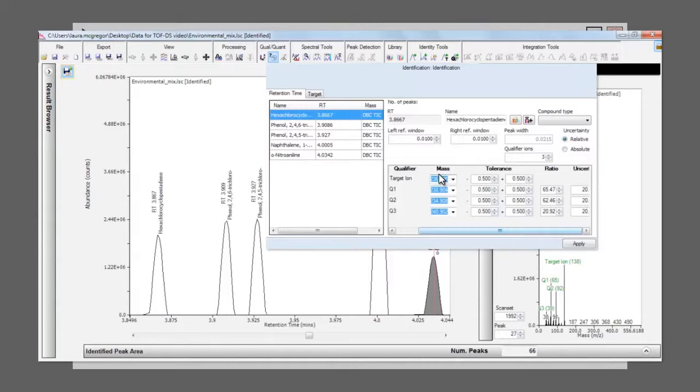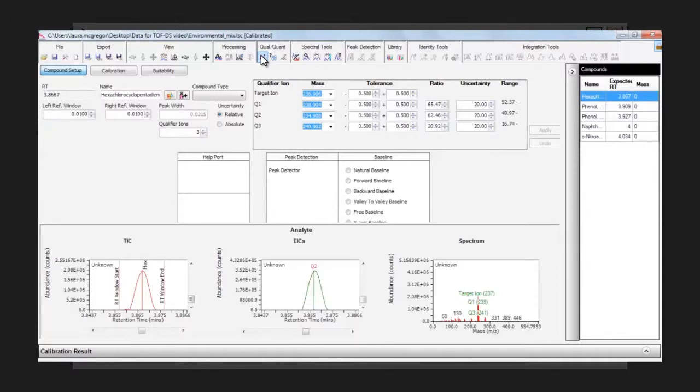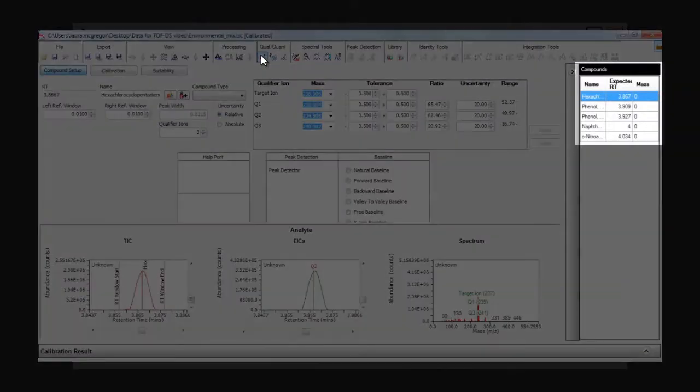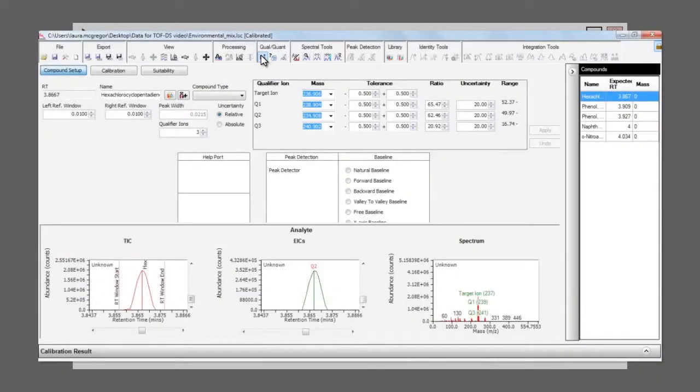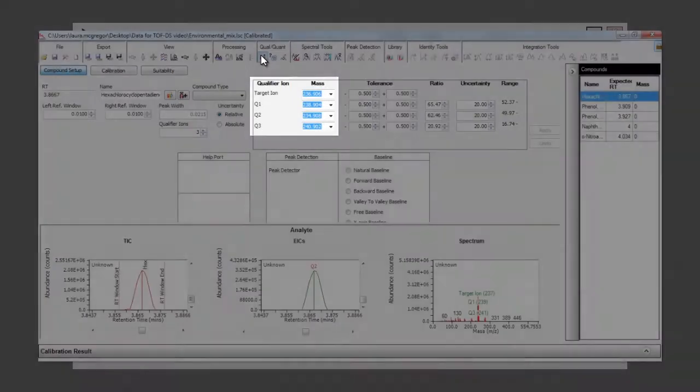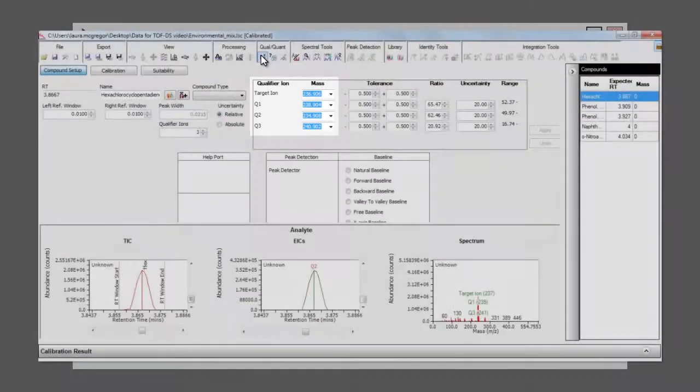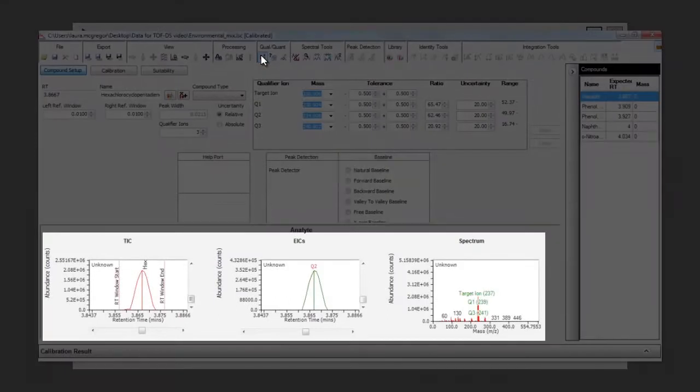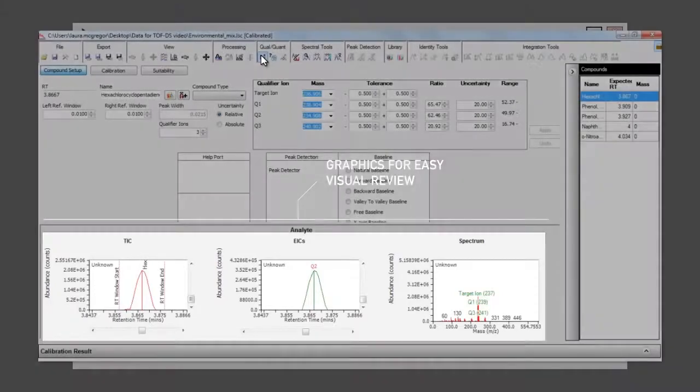To set up the rest of the quant method, we select the calibration icon, which automatically transfers all the information from the retention time table. The calibration view shows the same quant and qual ions, with graphics of the TIC, the EIC overlays and the annotated spectrum for each of the target compounds.